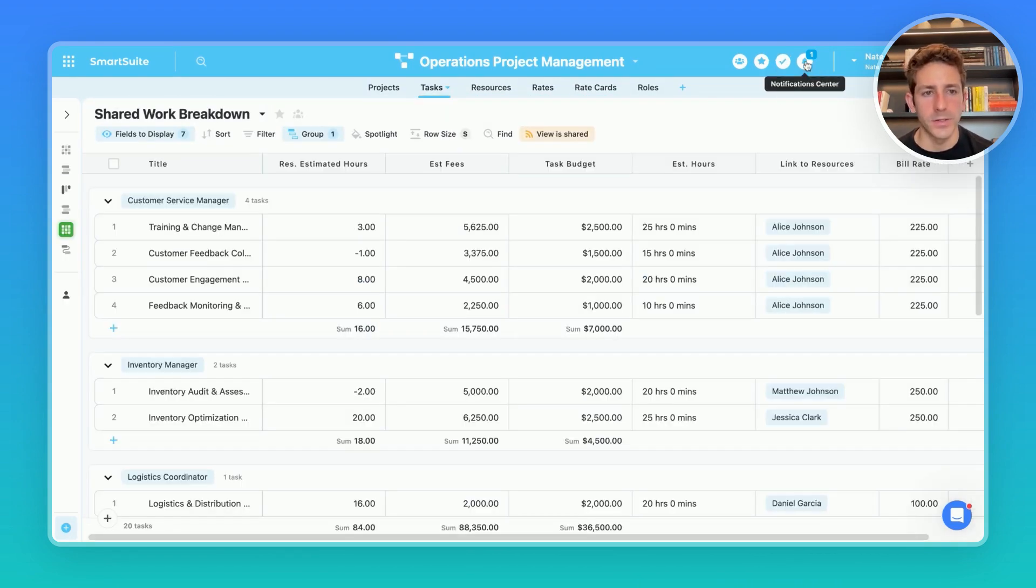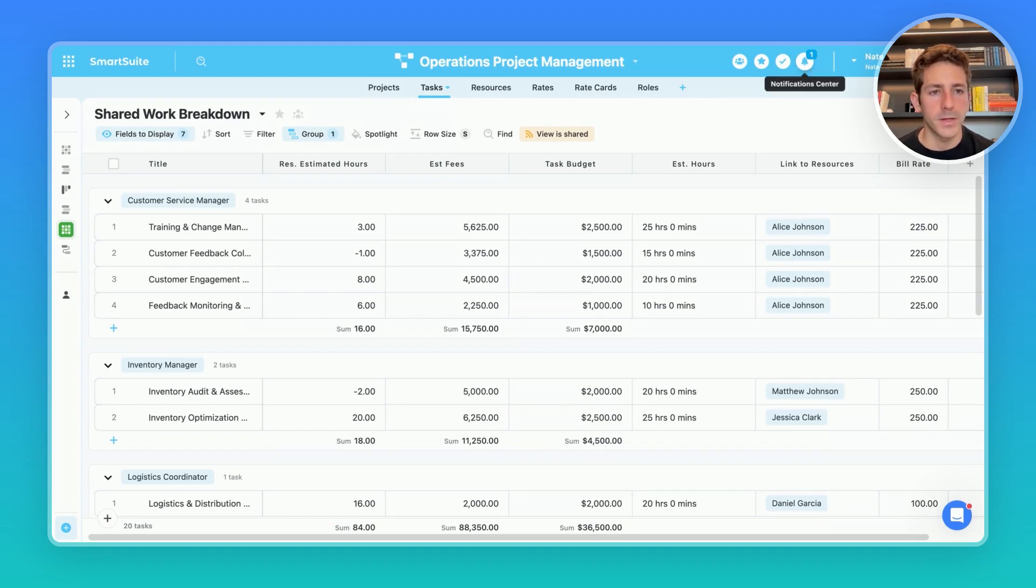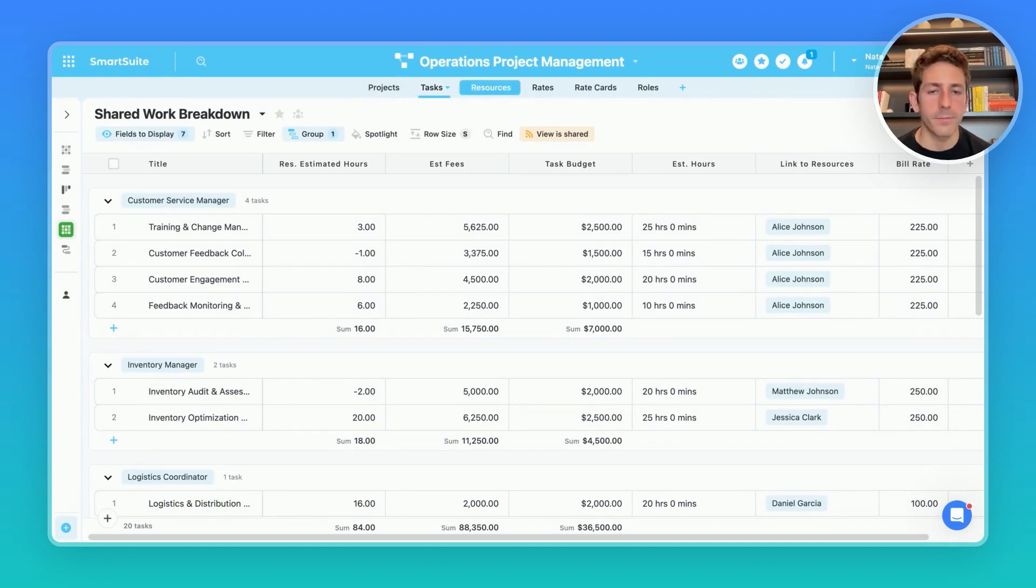Collaboration across teams is also continued with tools like my work where it centralizes all the tasks not just from this solution but from other solutions your company may be using as well as the notifications to sum up all the conversation and assignments that are happening. There are projects, tasks, and other resources as well.